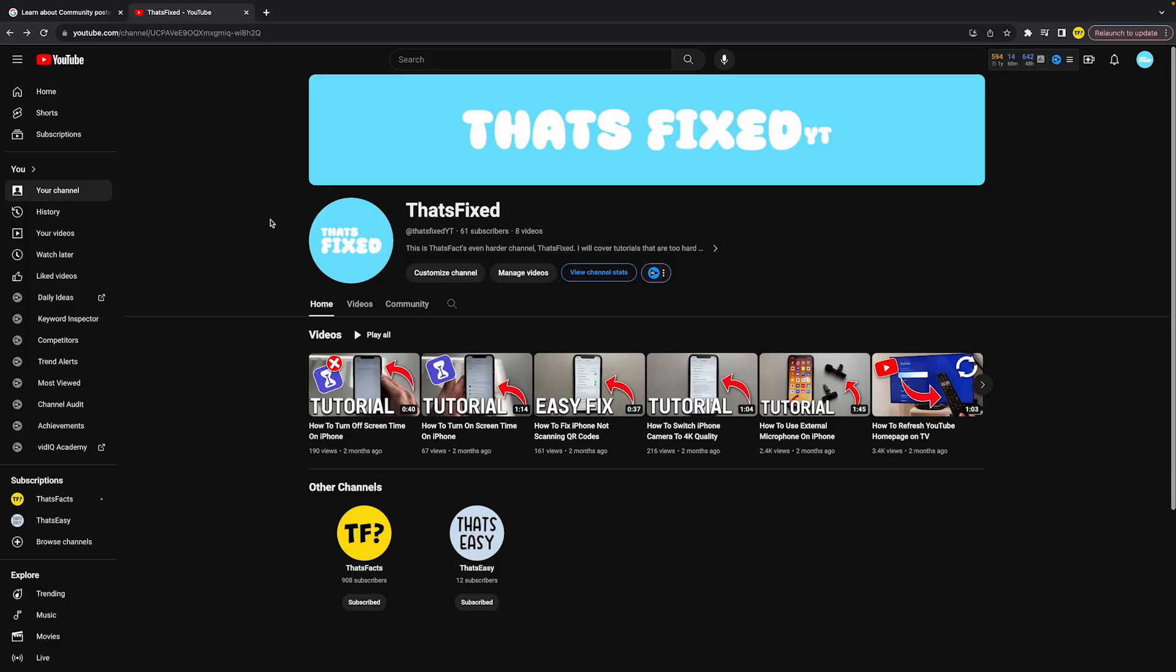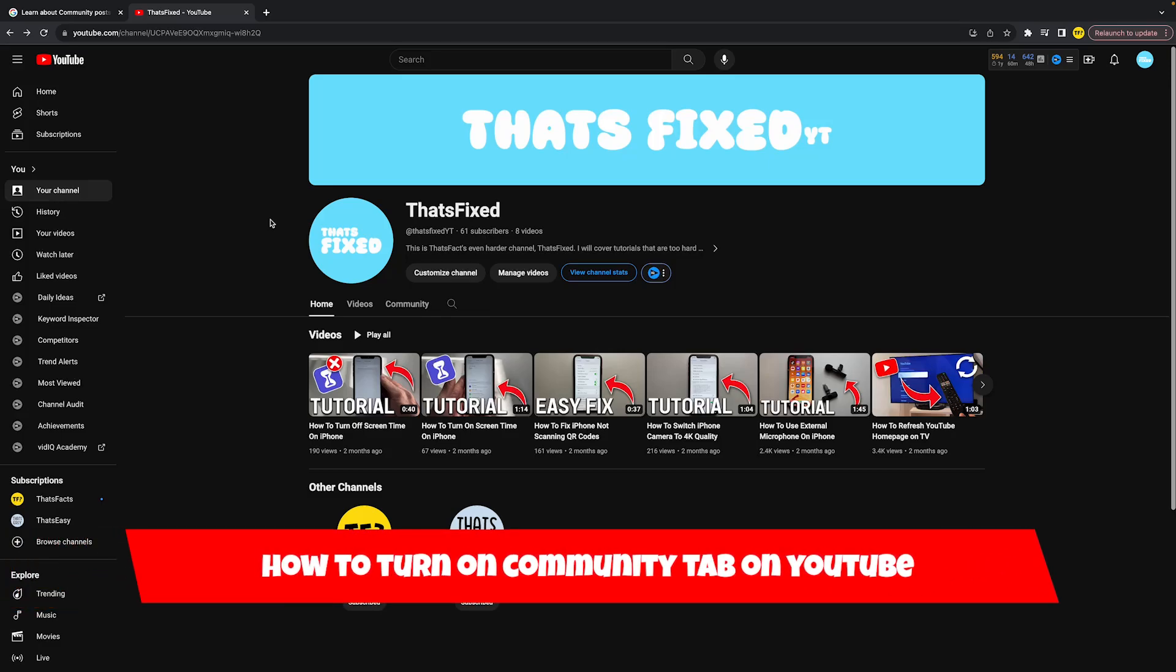Hello everyone, welcome to this video. In this video, I'm going to show you how you can turn on community tabs on YouTube.